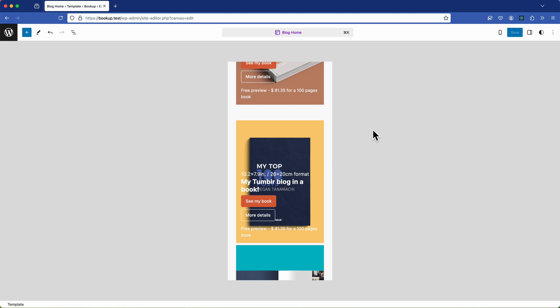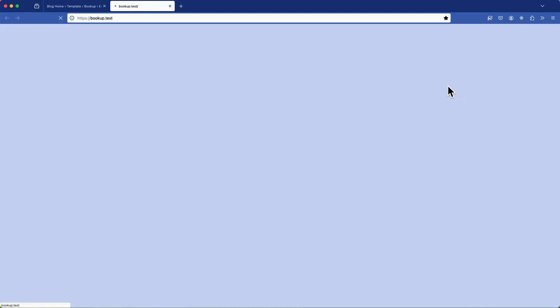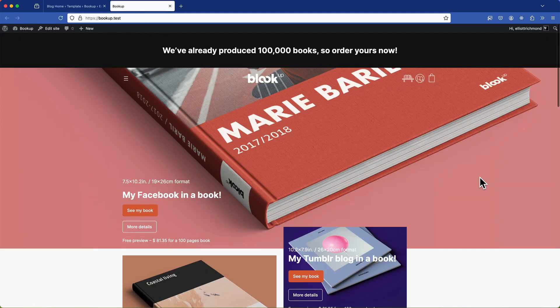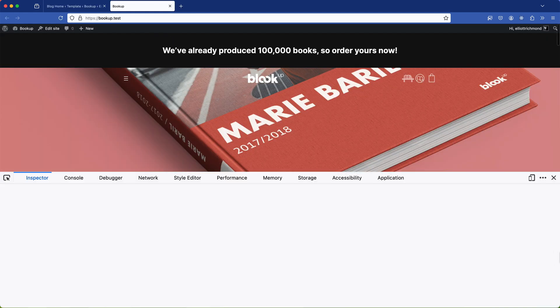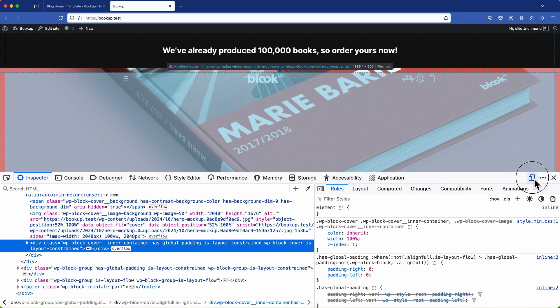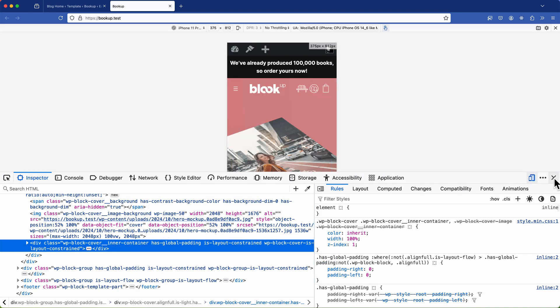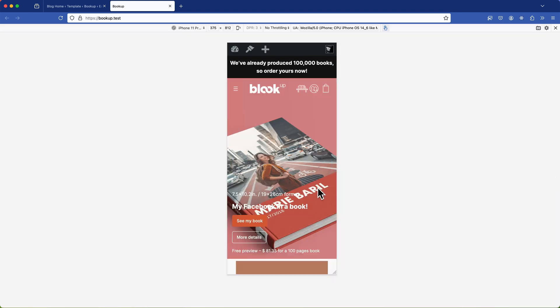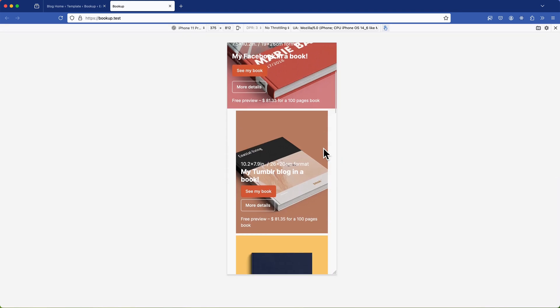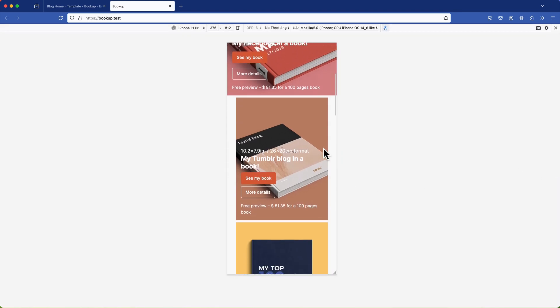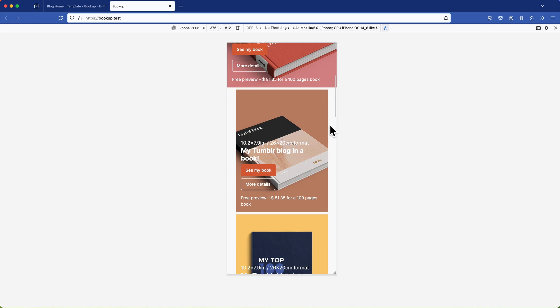The best way to accurately check how your site looks on mobile is to view it directly in the browser and using the inspector to emulate the mobile view like so. This method ensures you're seeing how your site will actually appear on mobile devices allowing you to make necessary adjustments with confidence.